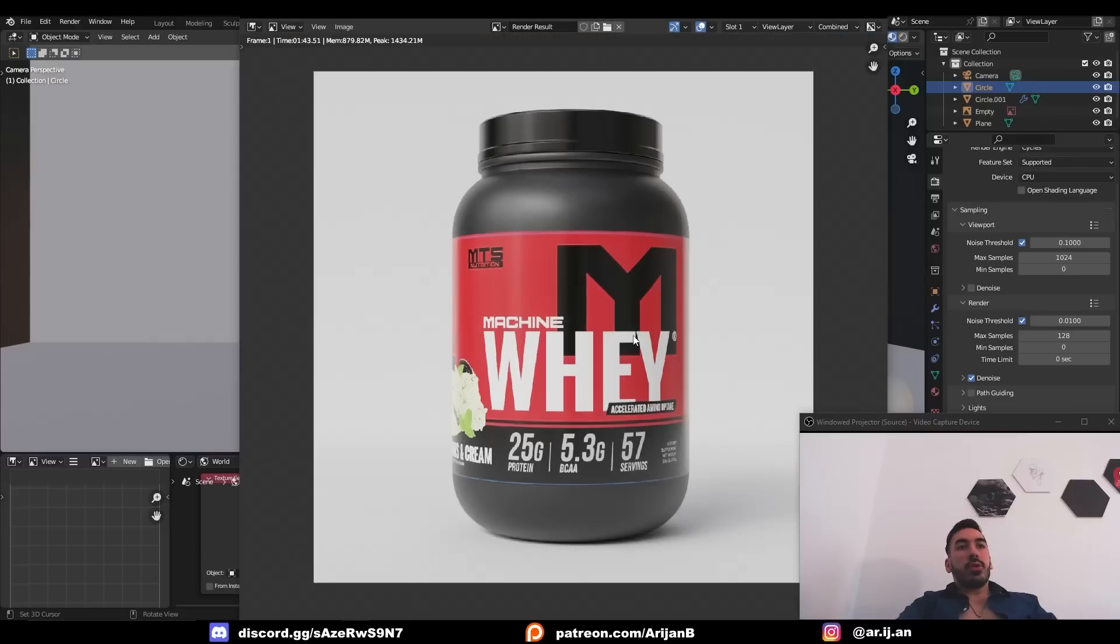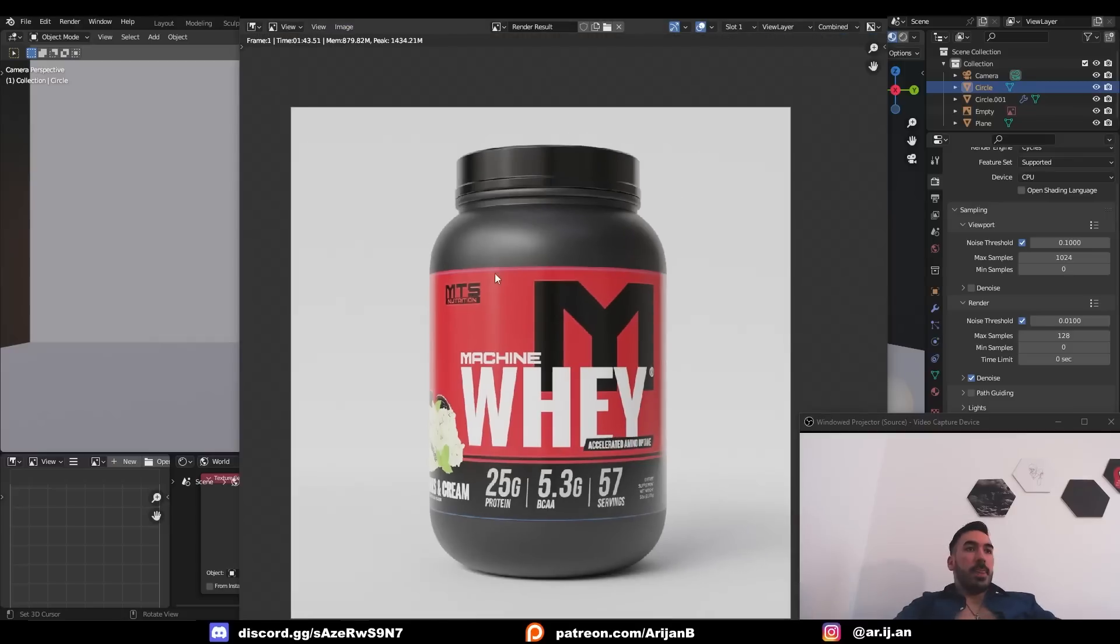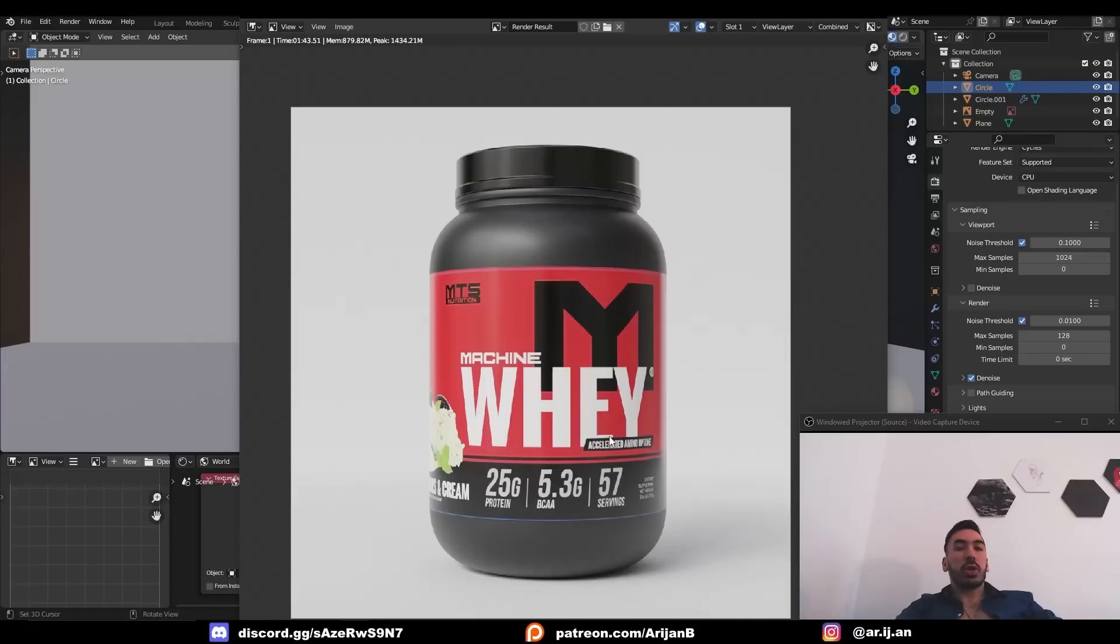And now you have your rendered image so go up here to image save as and save it to your computer. Now this supplement company is going to be able to use your image to convince some 16 year old kid that he can't get jacked without protein powder.